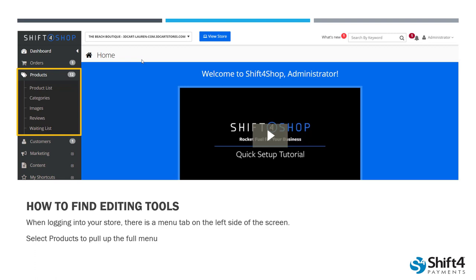When we're in Products, we have a dropdown menu with a few different options. The first option is Product List — this is going to show you all of the products listed in your store, and this is where you can add products manually or use the export/import files to bulk upload products. Next is Categories, where you can edit and add new categories and subcategories. Next is Images, where you can upload pictures and create folders to keep your product details organized. Next is Reviews, so you can look at reviews for products all in one place. And finally, we have Waiting Lists, which we can use to notify customers when stock has been replenished or there are new items coming into your store. Today we're just going to be focusing on adding products and editing categories.